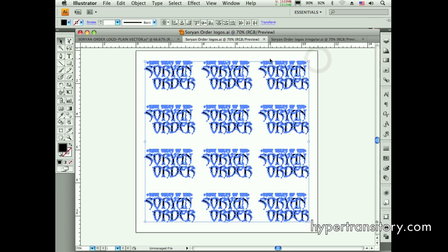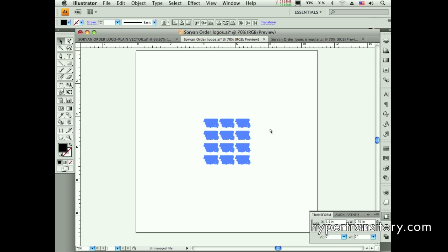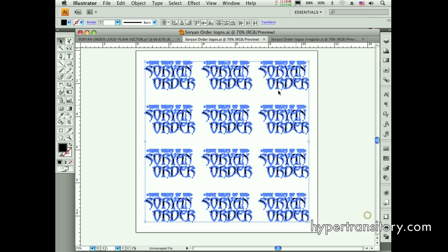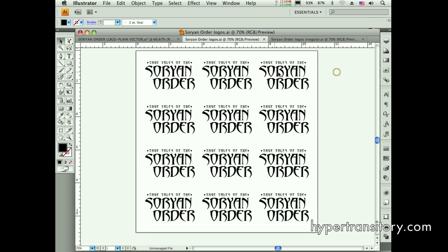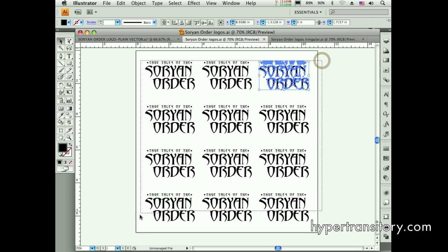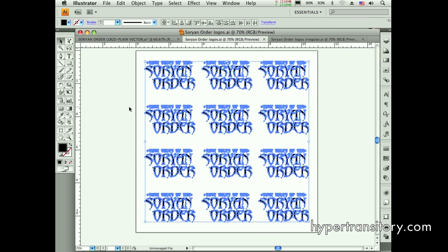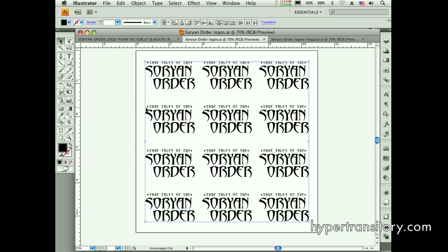If I want to transform these all at once, I can't just type 2.75 in the control bar because that makes the whole group 2.75, which is not what I want. I need each one to be 2.75 instead of 3. I could go one by one, or I can use Transform Each to do them all at the same time. I'll hide my edges with Command+H and move to a different tool.